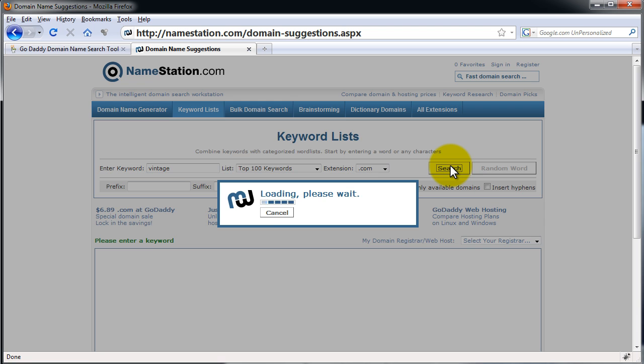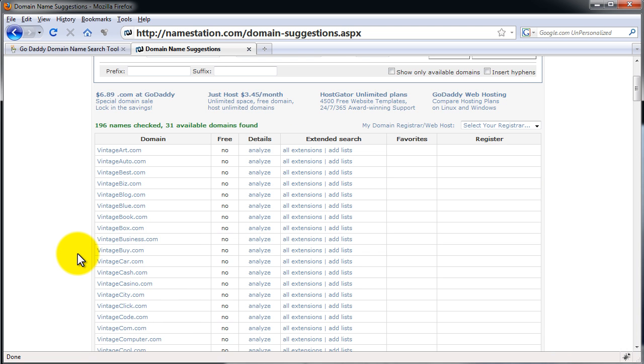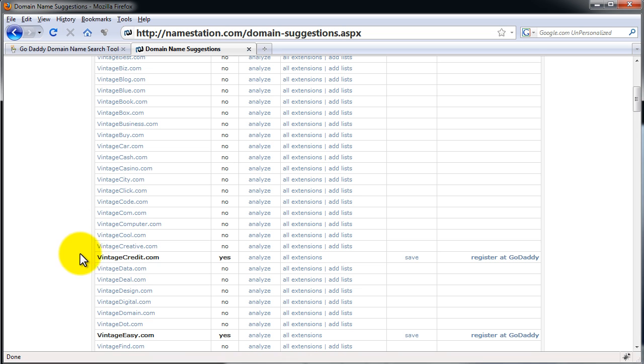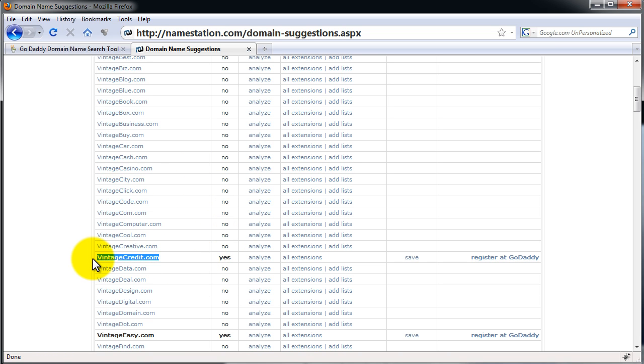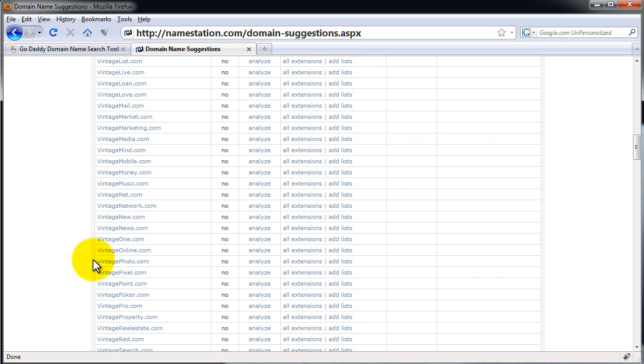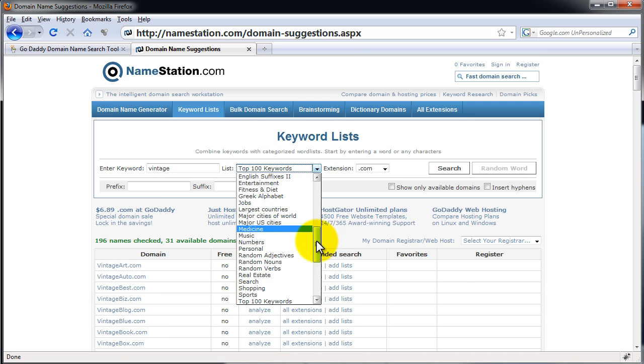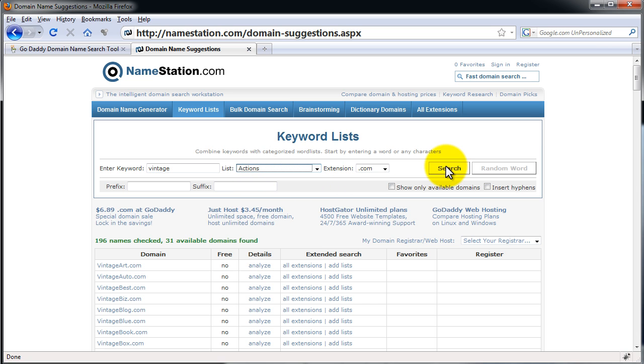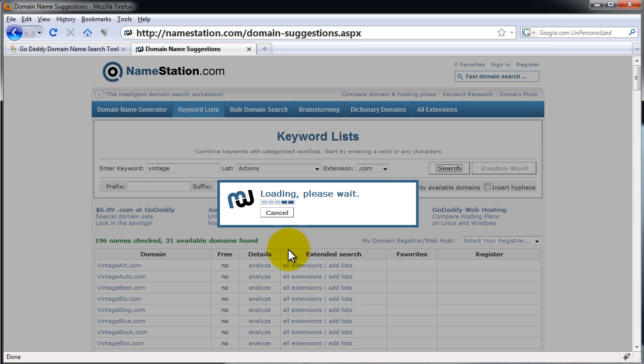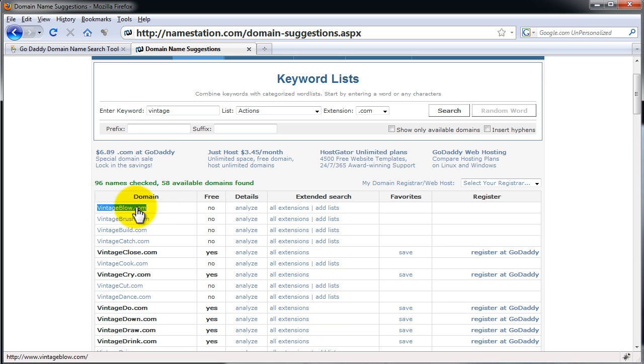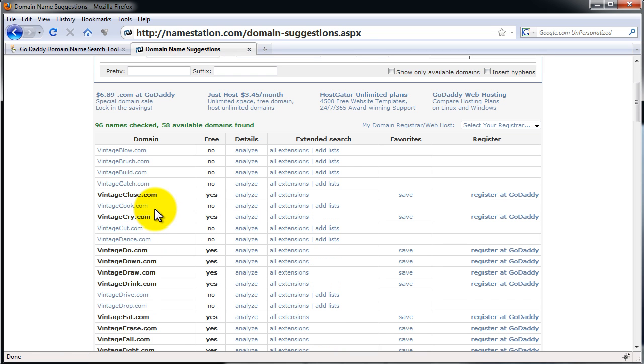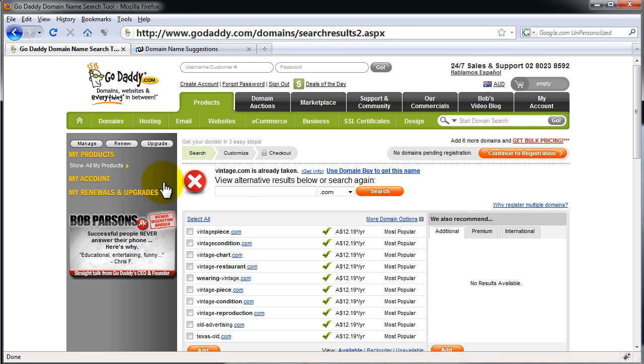And it's going to go through all the .coms. .com is most likely the one you want. All right. You can see here that all of these aren't available. But this one is VintageCredit.com, yes, etc. You can go through all different keywords like, sorry, different lists, like we can compare it to the Actions list. And then we can see VintageBlow.com is not available, which you probably wouldn't want anyways. Vintage clothes is available. So once we find one that we like, we go back here to GoDaddy.